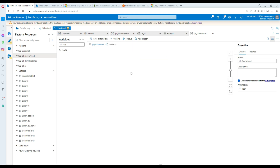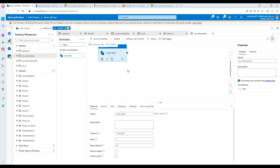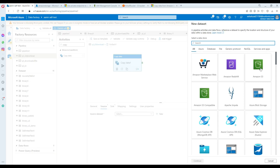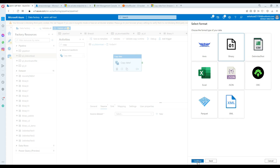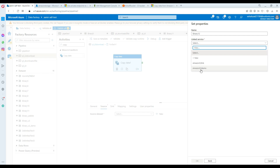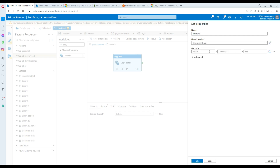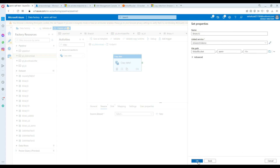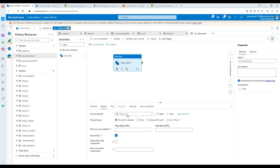Inside the ForEach loop, click on the pencil icon and bring in a Copy Data activity. Go to Source and create a new dataset - it's going to be Amazon S3 with Binary format. Use the Amazon S3 demo linked service. Set the file path: the bucket is 'tbit' and the container/folder is 'amir'. We don't need to provide a specific file name right now because the ForEach loop will provide the file names. Hit OK.